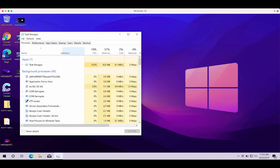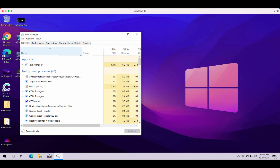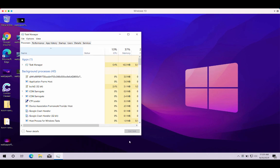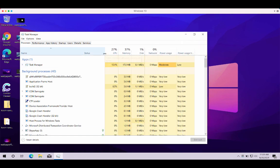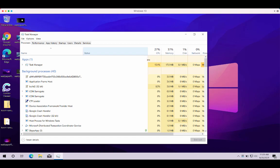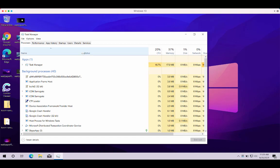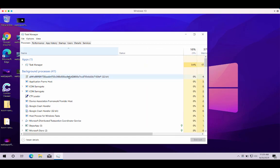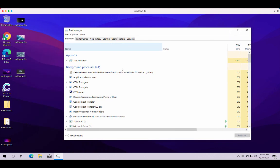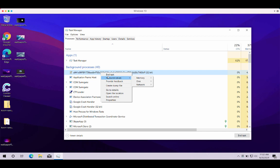You might find some suspicious processes that will be running in the background. Typically, this can be some process with a very long name, and if you find it you may right click on it and end the task to stop any further file encryption.